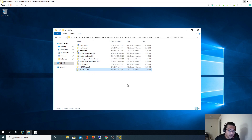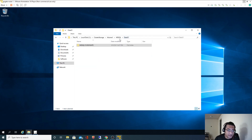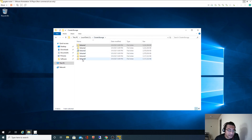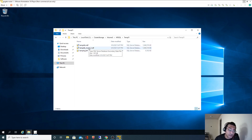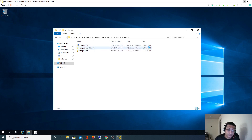For the temp database - since we had selected volume five, I should see the temp database here. There are two temp database files because we have two logical processors and we specified two drives, each file of one gig each. That's why the size is about one gig, plus the log file.